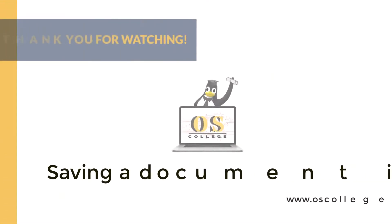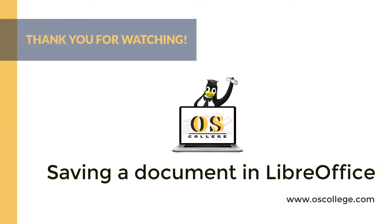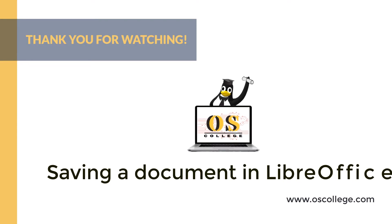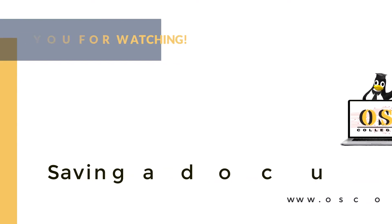This video from OS College has been about several different types of save functions in LibreOffice and the save dialog. More videos about LibreOffice are on the website. If you are watching this on Facebook or another social media site, you can learn about LibreOffice through posts on this page. YouTube viewers be sure to click subscribe to be connected with the OS College channel.